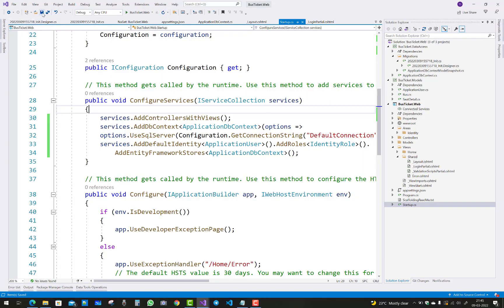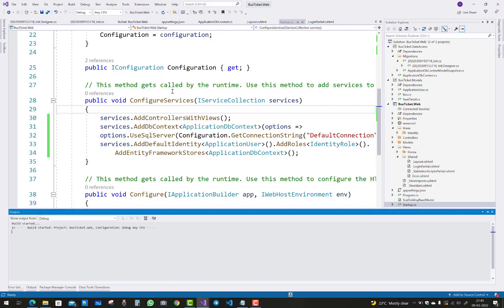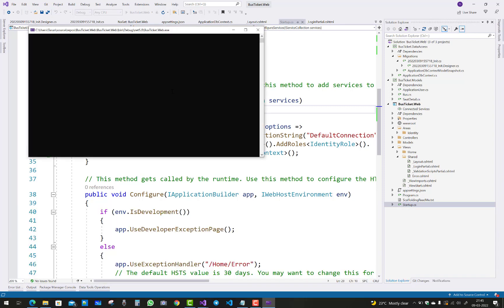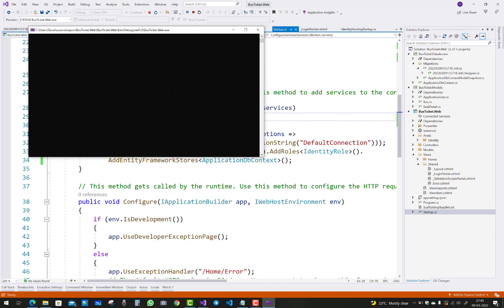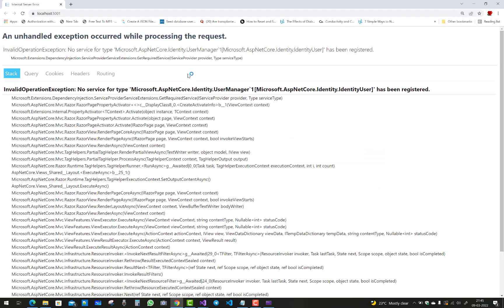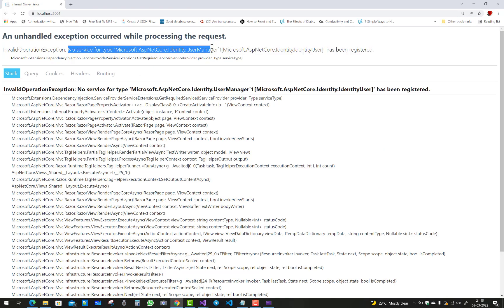Hey everyone, today I'm going to show you how to fix this type of error. Actually it's an easy error. If you understand this type of error: unhandled exception occurred while processing the request, no service for type Microsoft.AspNetCore.Identity.UserManager.